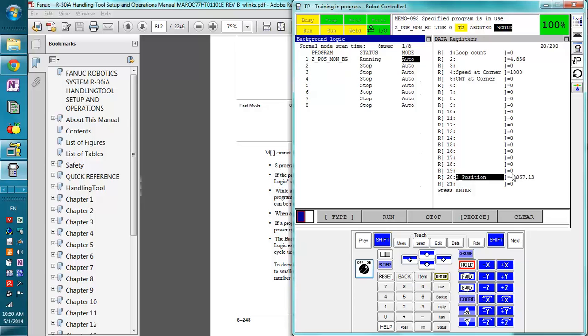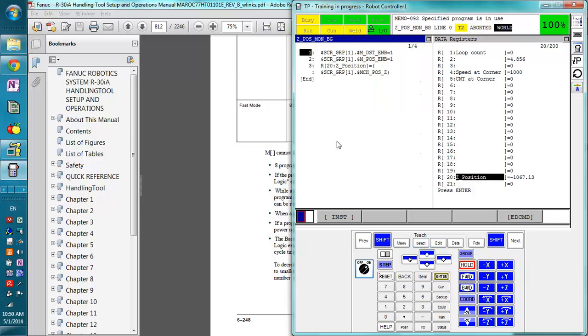So we now have the current Z position there. Now with this program here, this data here does not update when you're just jogging the robot around. It only updates when you're actually running a program.